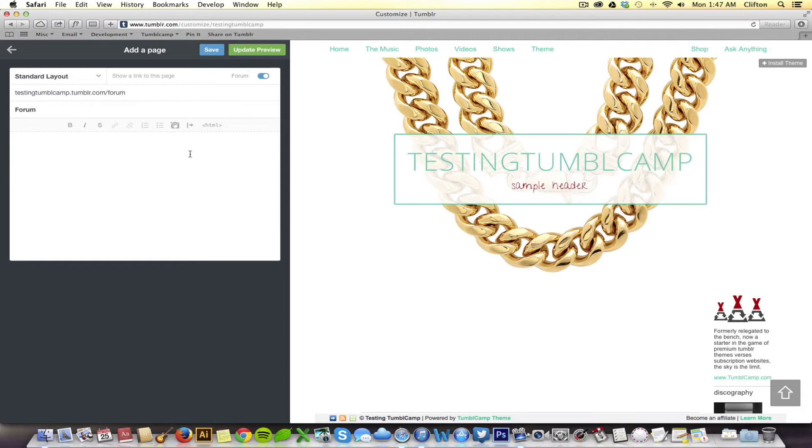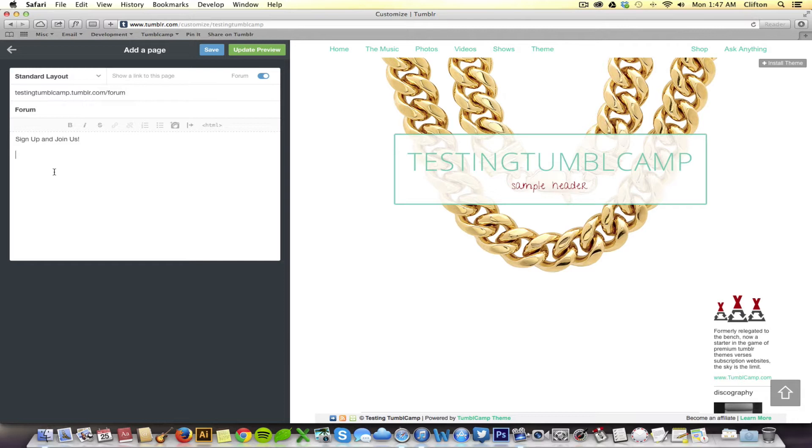Right here, I'm going to write, let's see, sign up and join us. Great, and then beneath that I want to embed the actual forum. Now, in order to do that, first we have to go get the embed code.